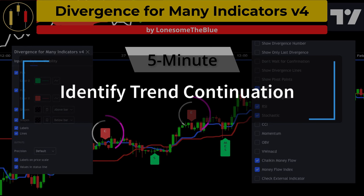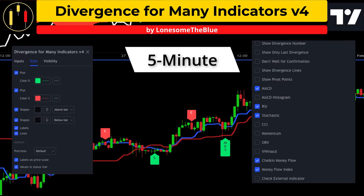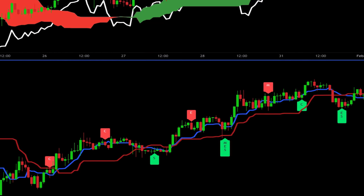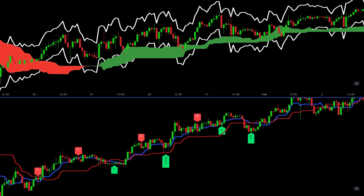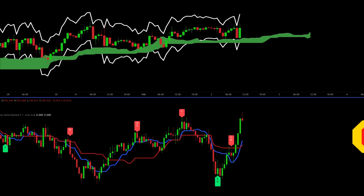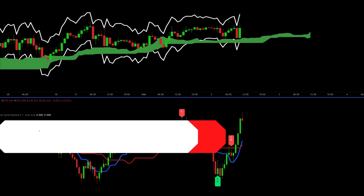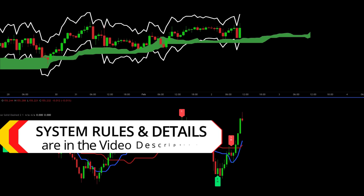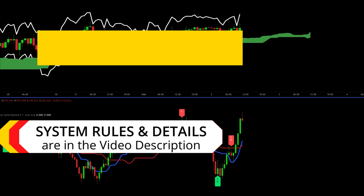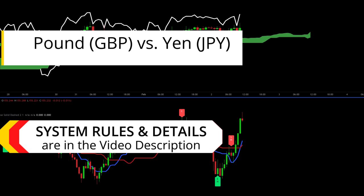On the Tokyo Express, these labels will confirm our entries. Let's go over entry criteria and review some examples. As always, system rules and details are listed in the description below.